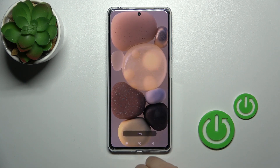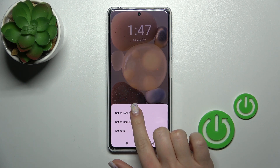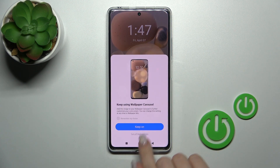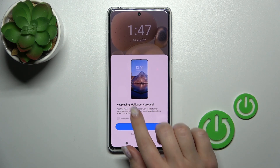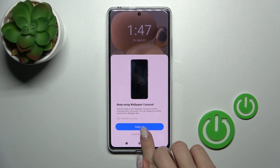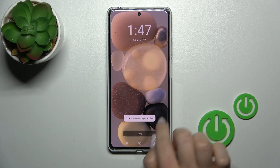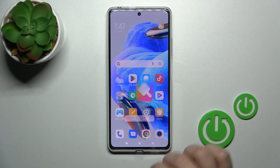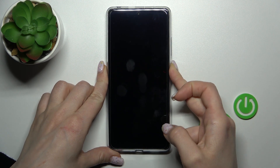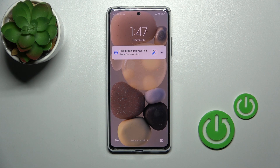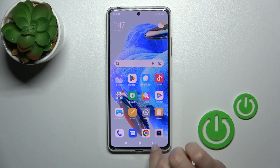Let's use one of these wallpapers — tap 'Set as lock screen.' You can also use the wallpaper carousel here. We can see that the lock screen wallpaper has been applied successfully. Now let's lock the device — as you can see, it's that simple.